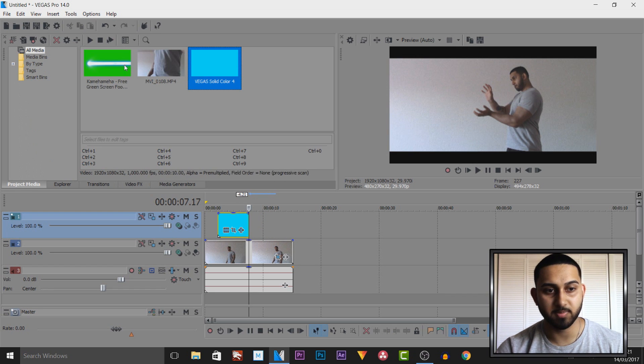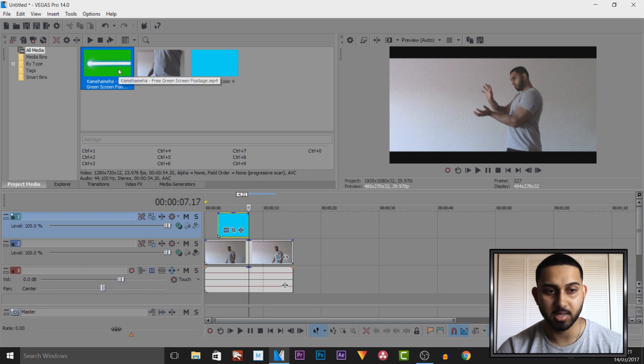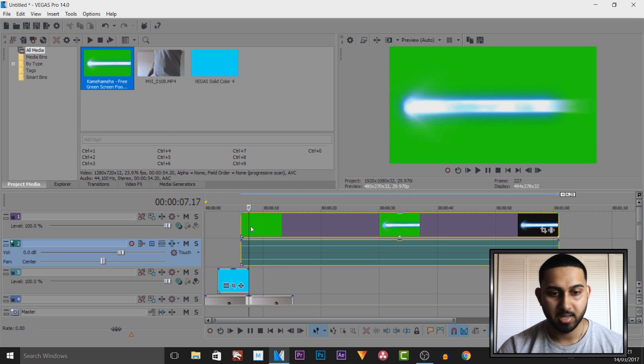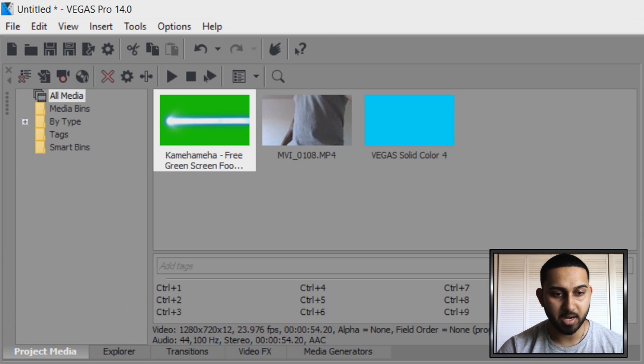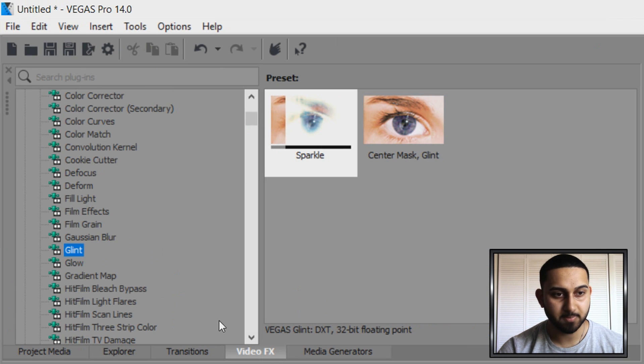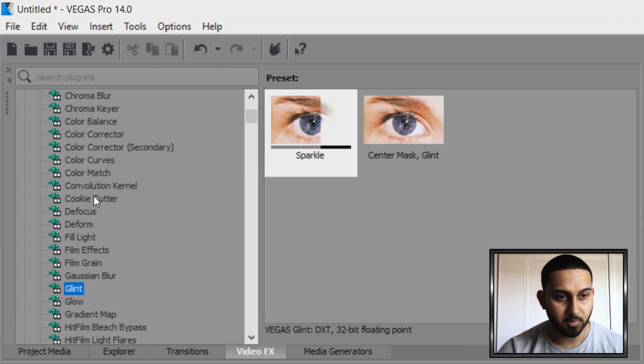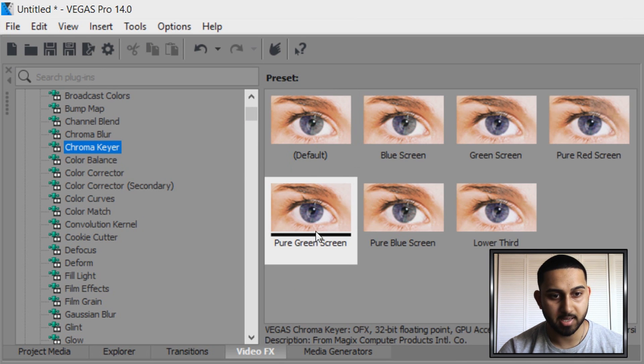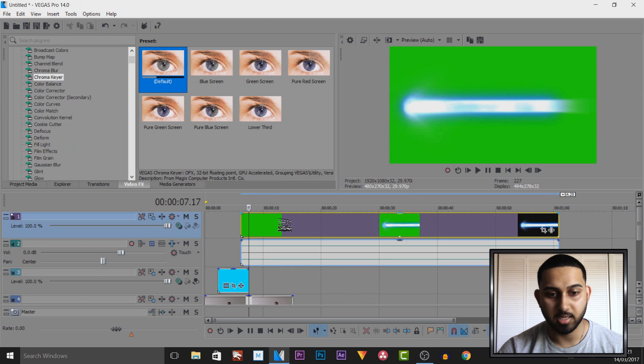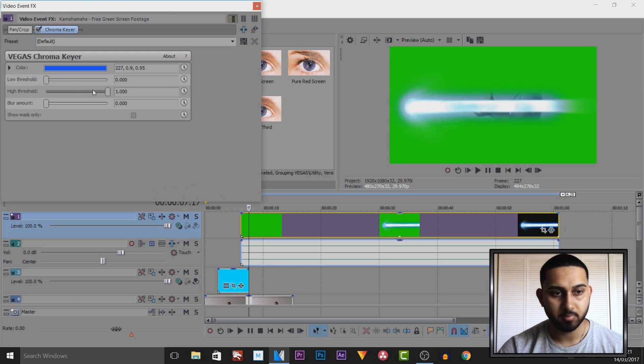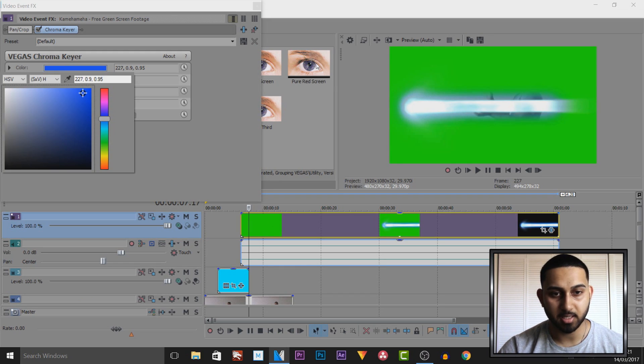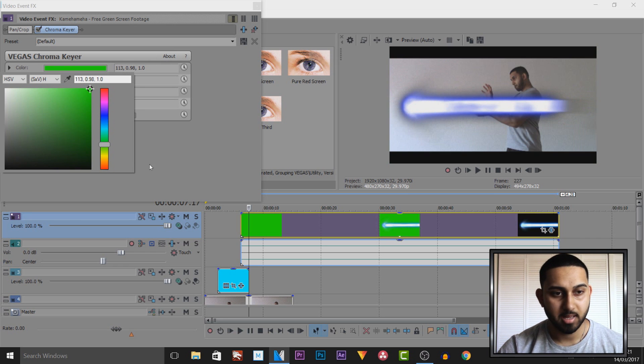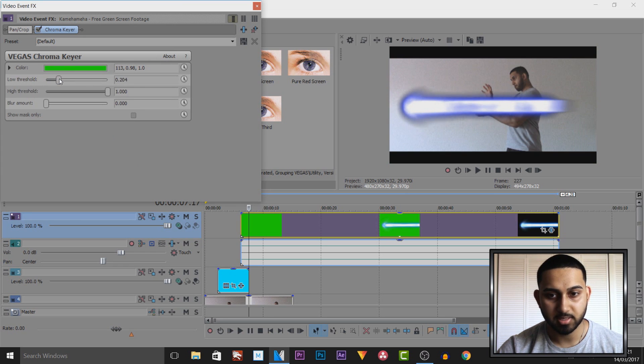I'm going to head over to my project media, a link to this will be in the description. I'm going to drag and drop this onto another video track. Then head over to video effects, come over to chroma key, and drag on the default. I'm going to select the color, color picker, select the background.